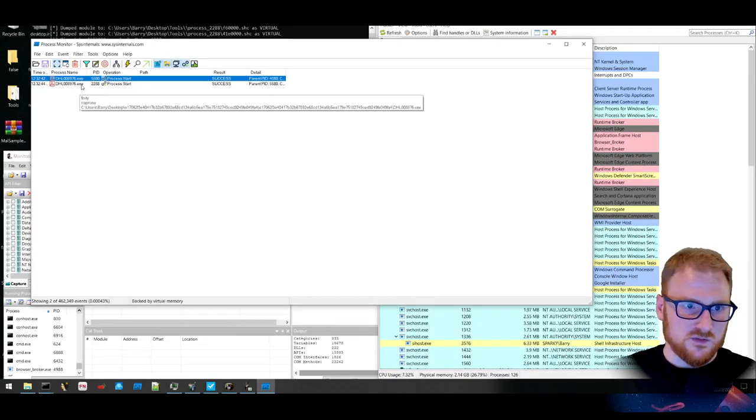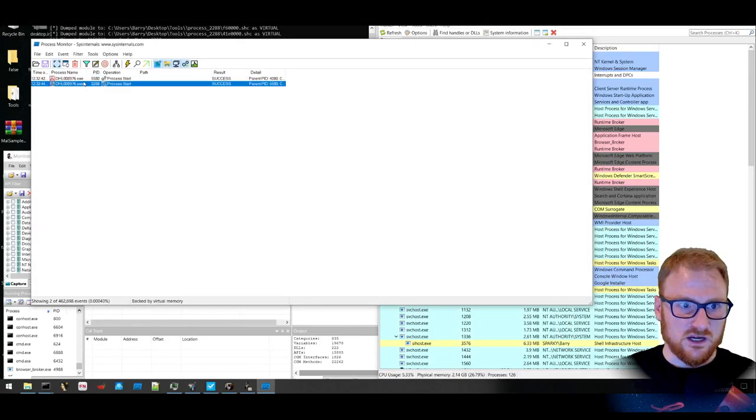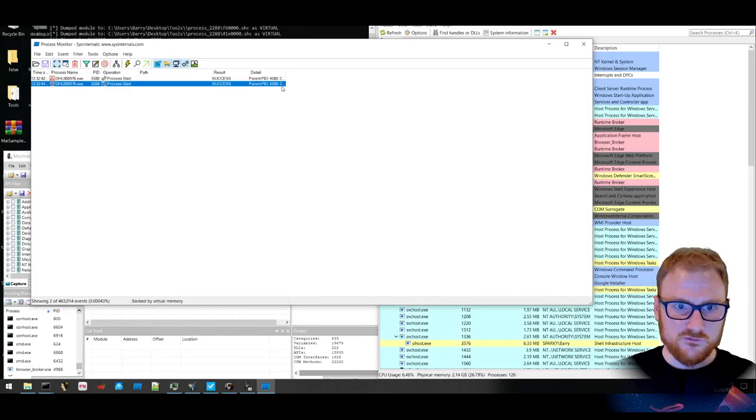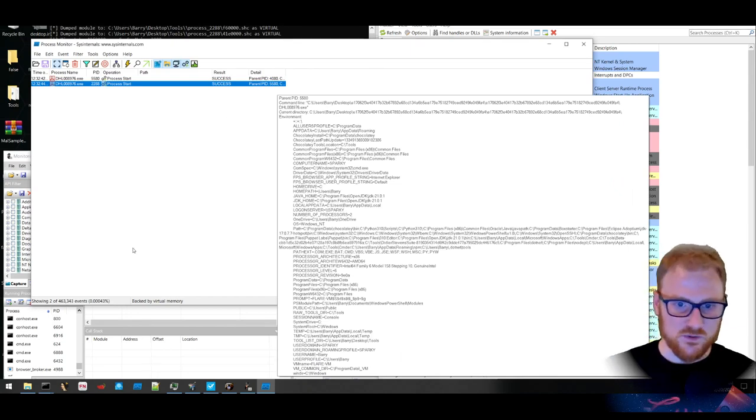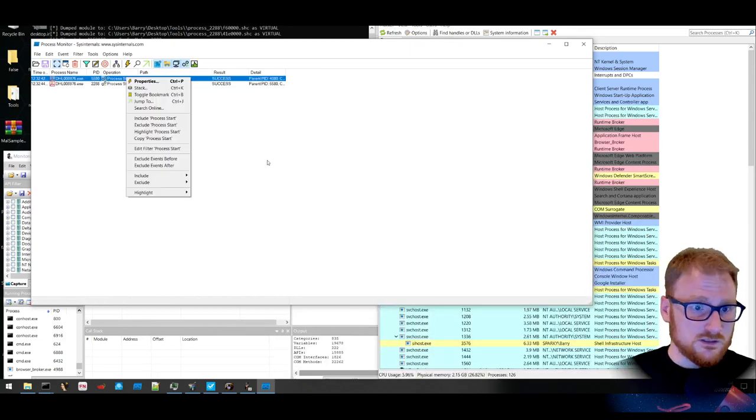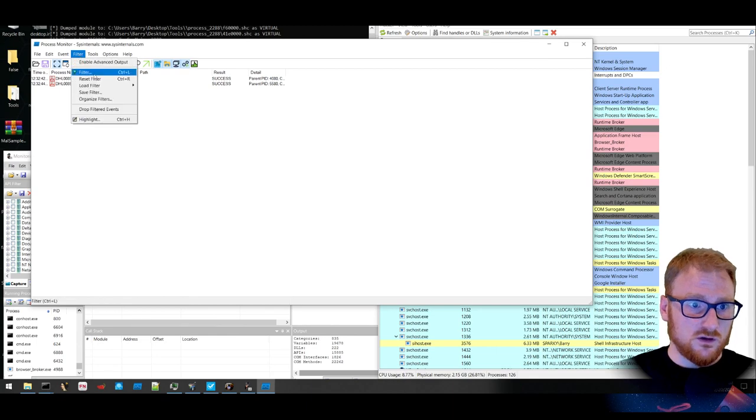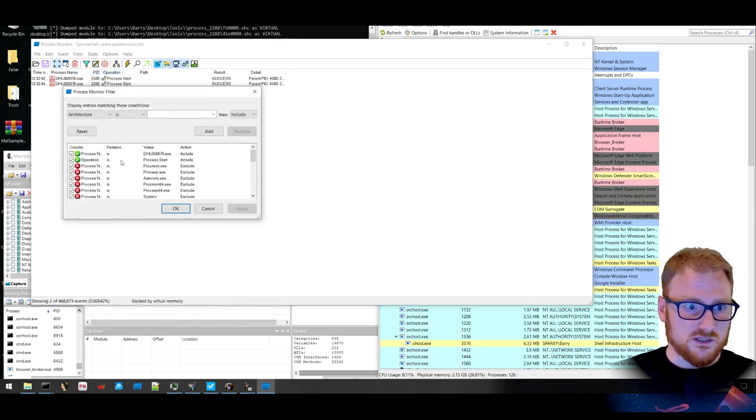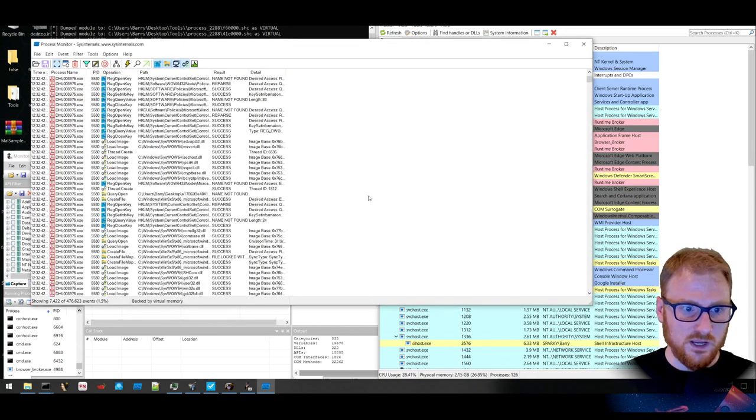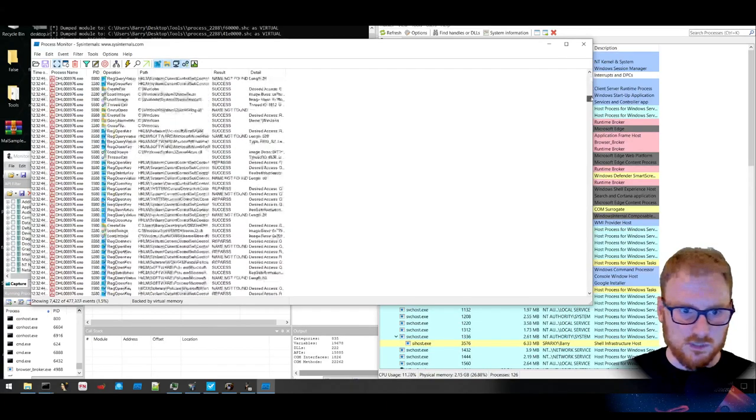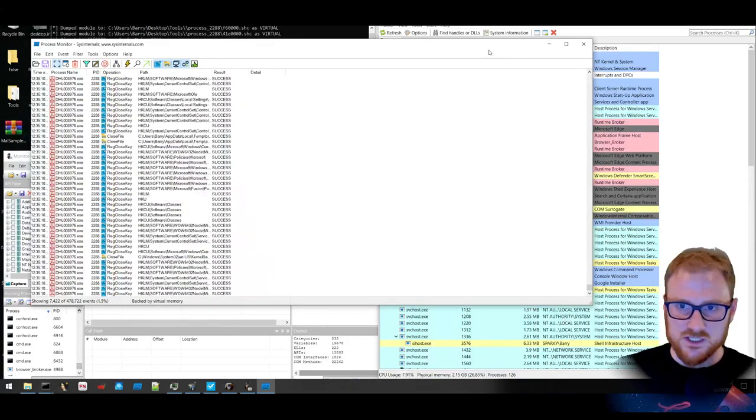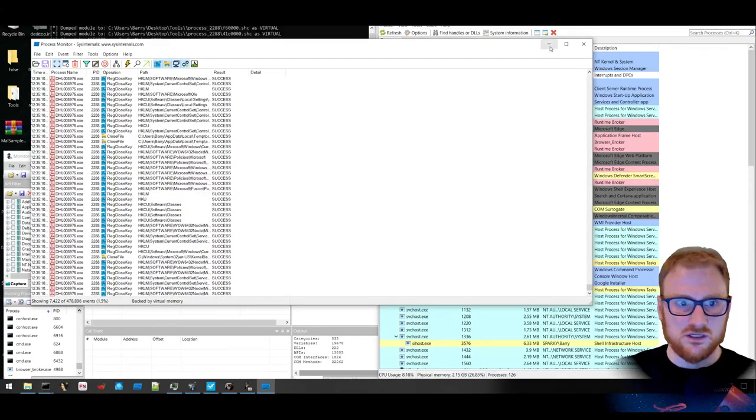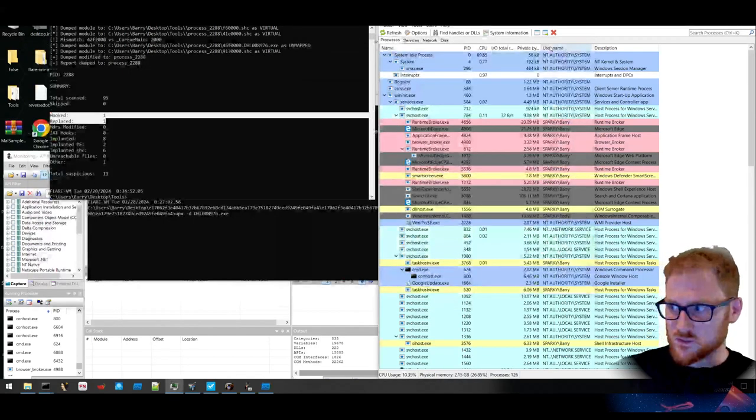It doesn't really matter. It seems to be the only thing that started running. It did start another child process of itself probably to inject into, but it looks like that was the only process that was running where something was sitting in memory. So let's go back to our filter. What I'm going to do is remove that. So we get it all back. It is loading particular DLLs. Kind of looks like it's just trying to inject into that particular process memory.